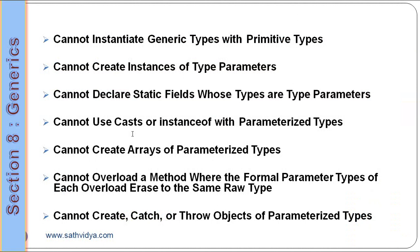Cannot use casts or instanceof with parameterized types, cannot create arrays of parameterized types, cannot overload a method where the formal parameter types of each overload erases to the same raw types, cannot create catch or throw objects for parameterized types.